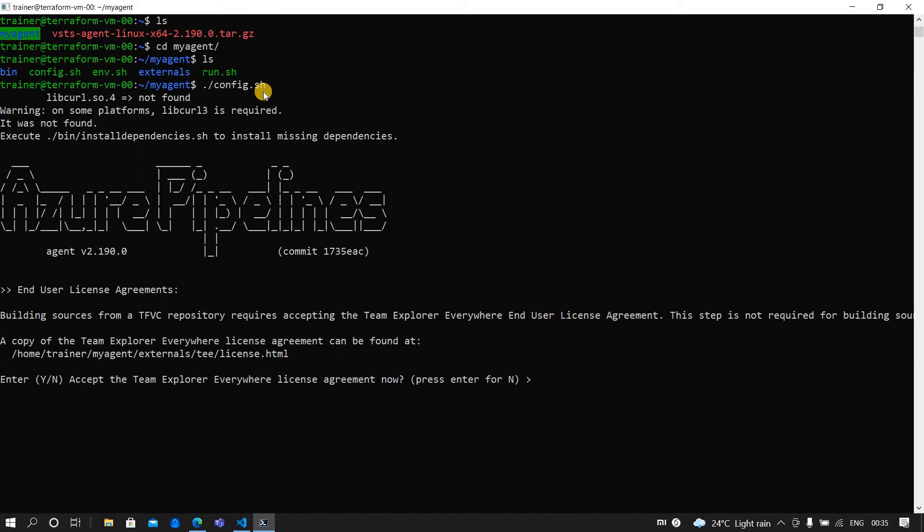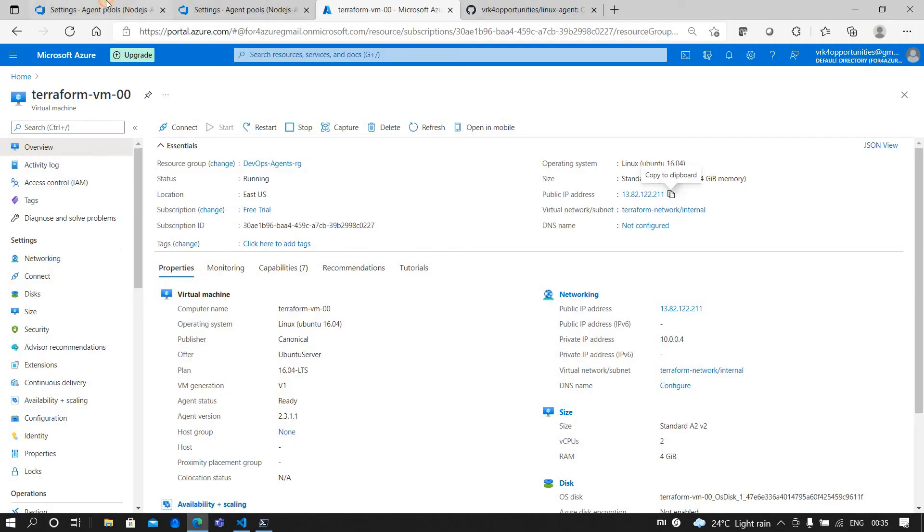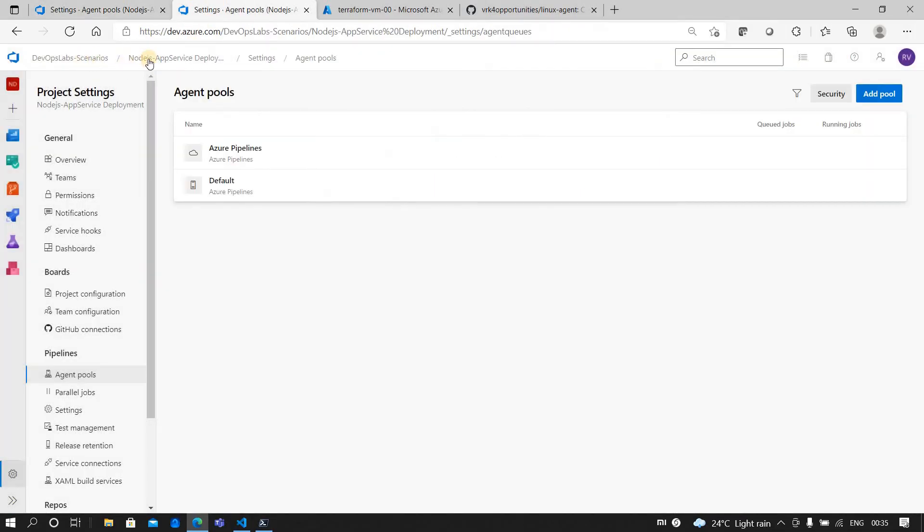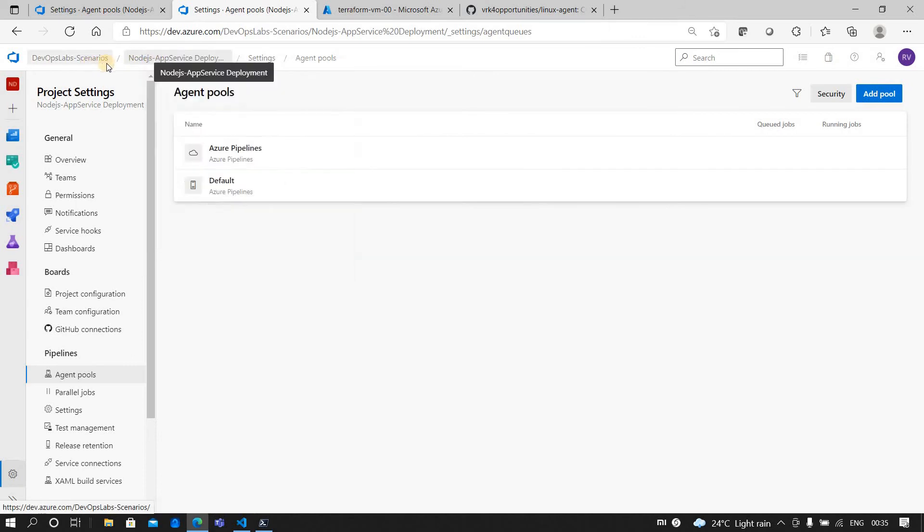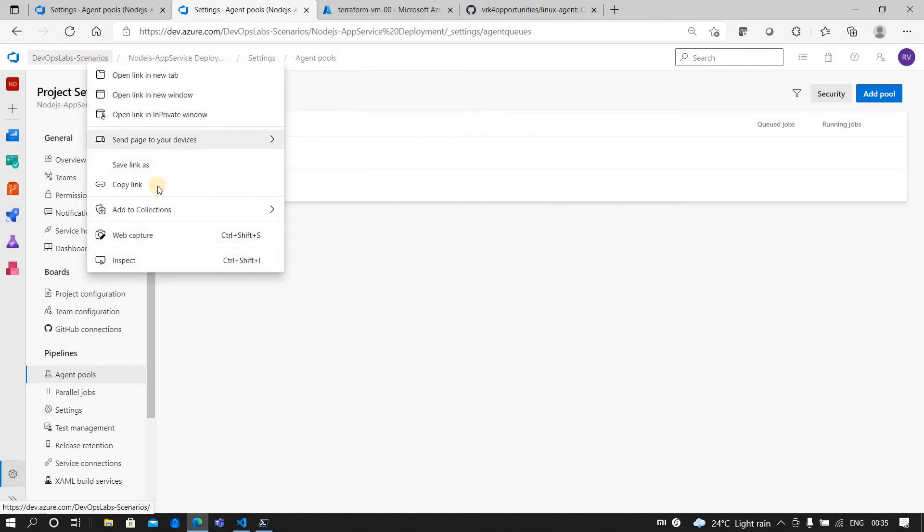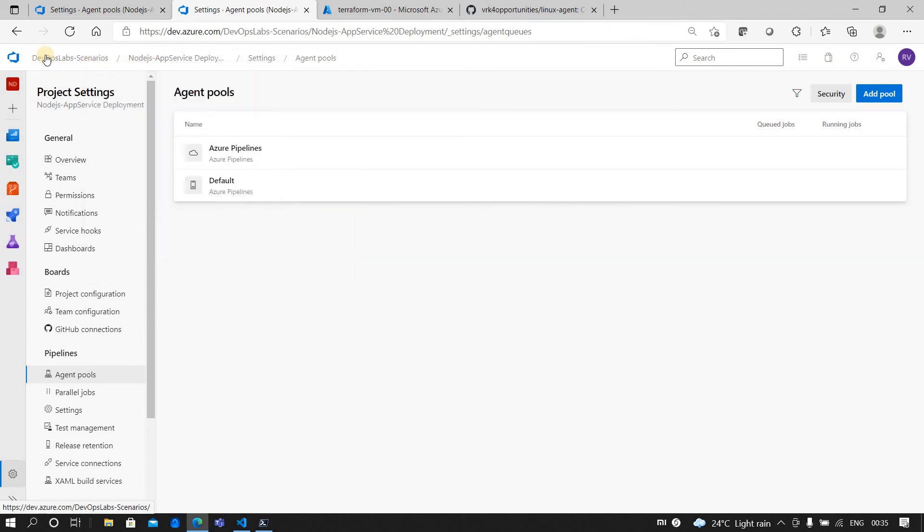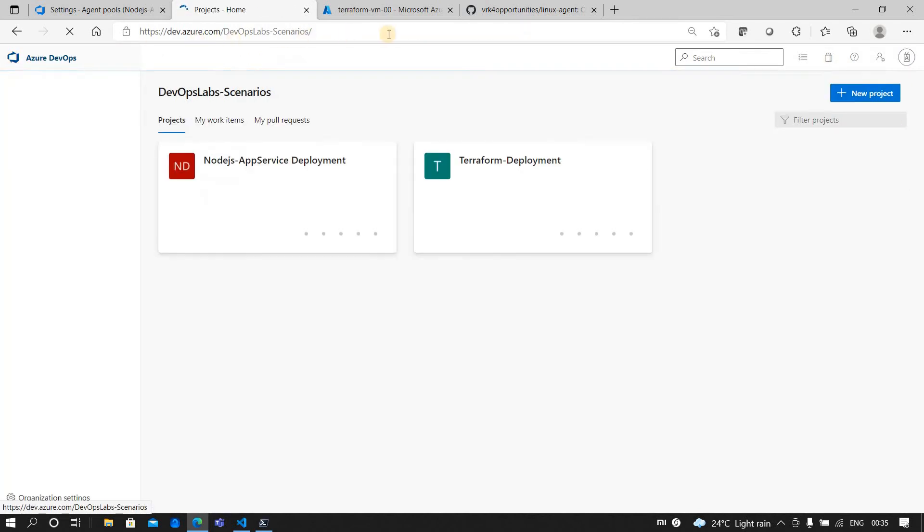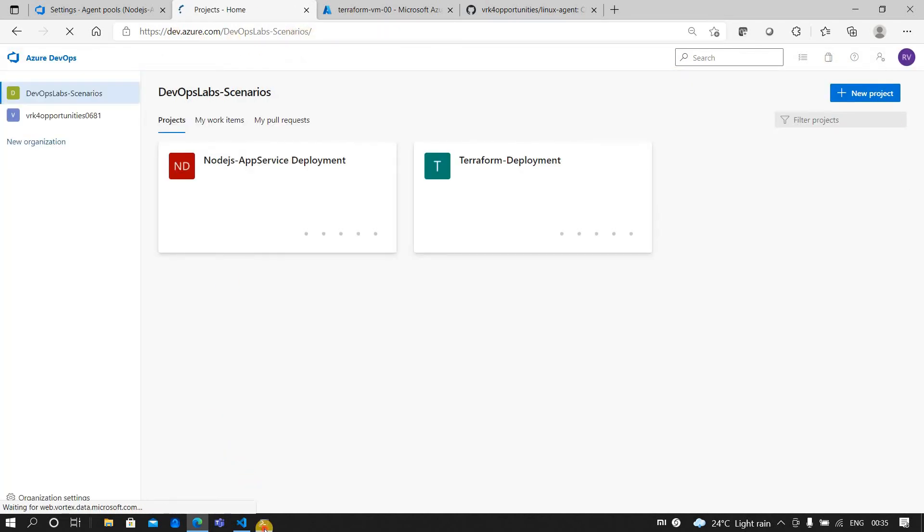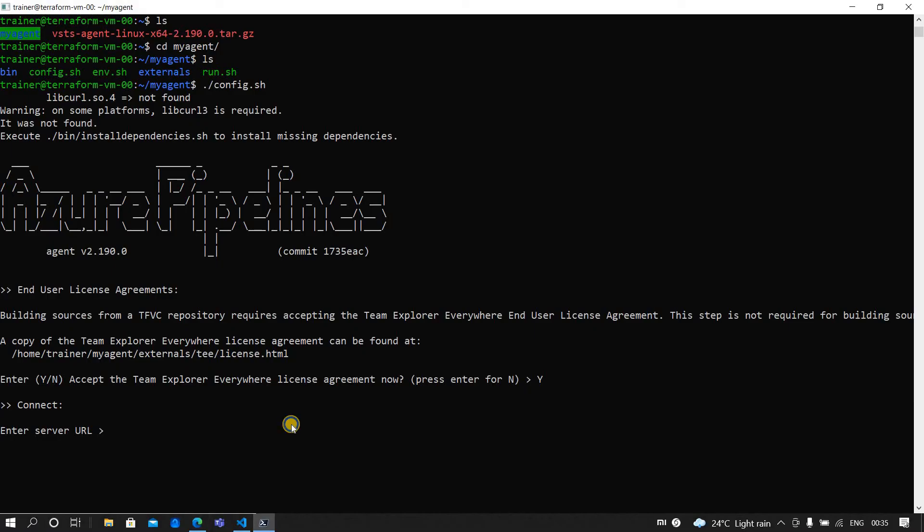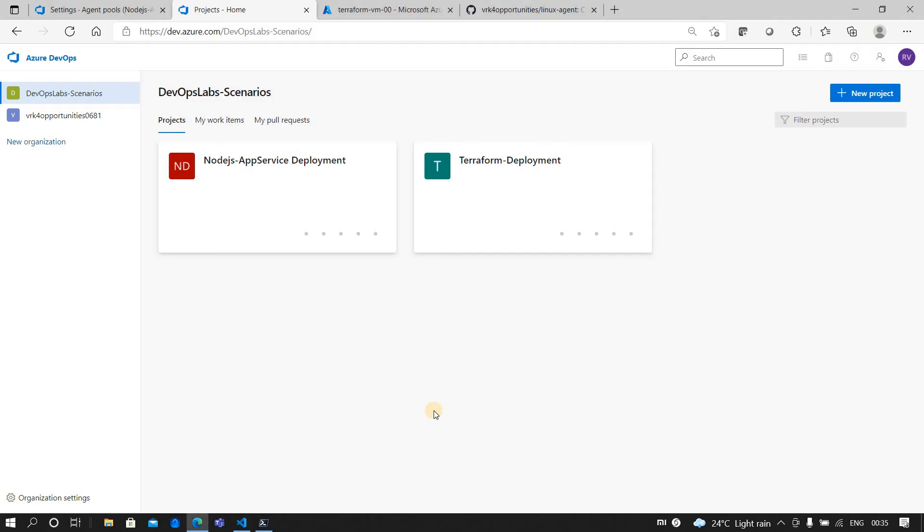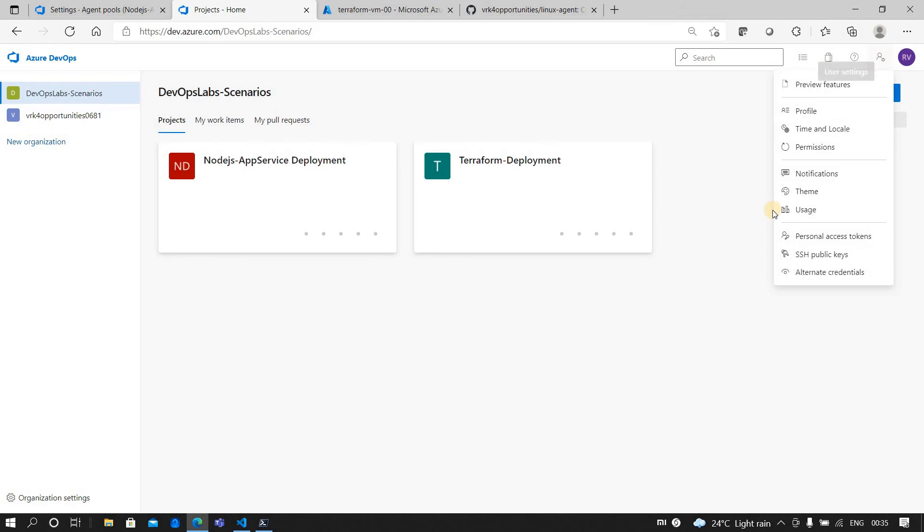Once you extract this file, these respective things will show up. Now what we have to do is we have to first run config.sh. Now you have to accept - yes - and then you have to provide the server URL, that is nothing but the project or the organization URL. So you click on the organization and then you can copy this URL. I'm going and pasting that URL here.